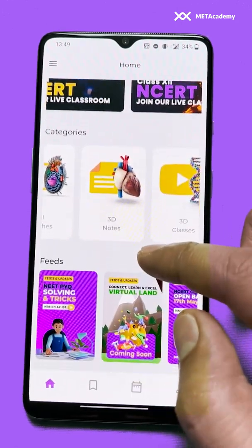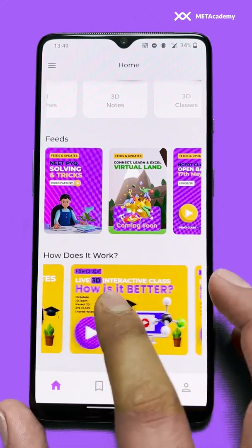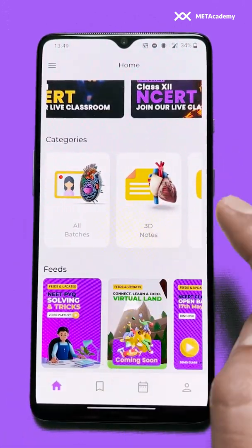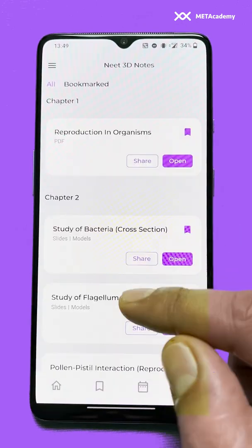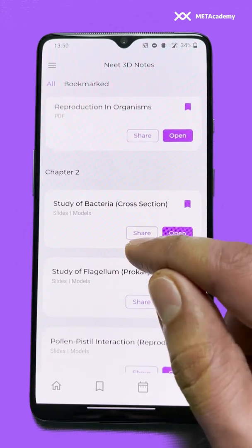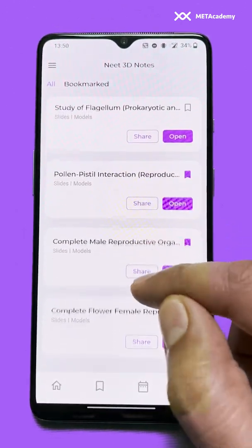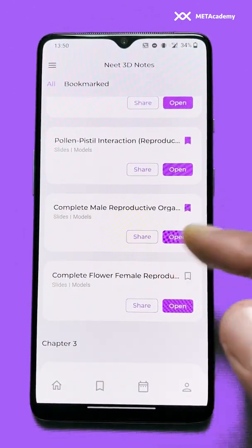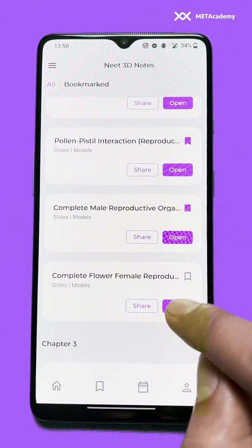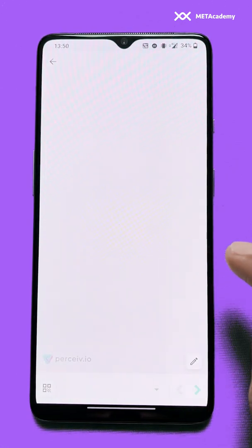The feeds are there as well. To see the 3D notes, you can go into the category called '3D Notes' and click on it. You can see all the list of 3D notes — whatever we have. In these notes we have some PDFs as well as some 3D notes. We can go and open one called 'Complete Flower Female Reproduction.' The 3D note is loading right now.